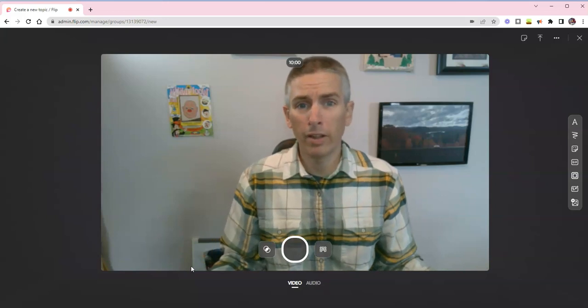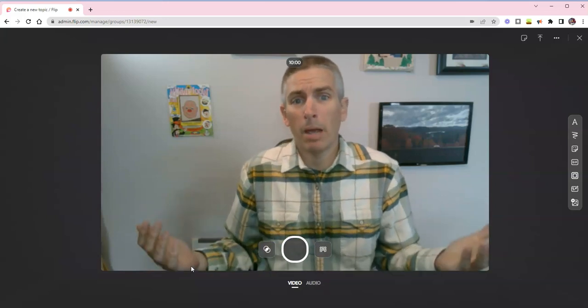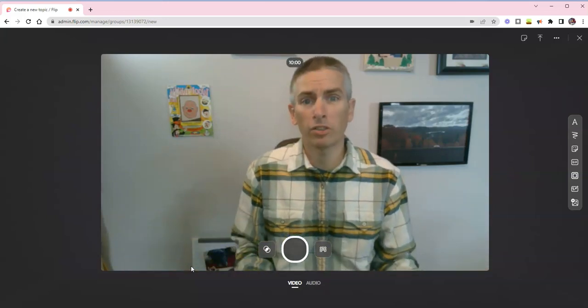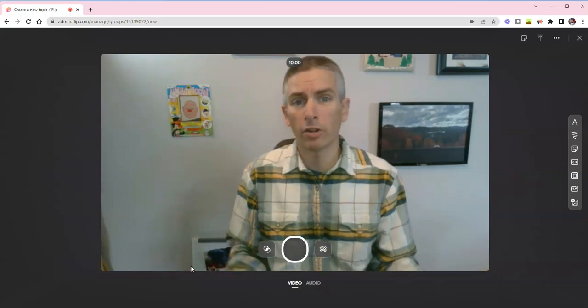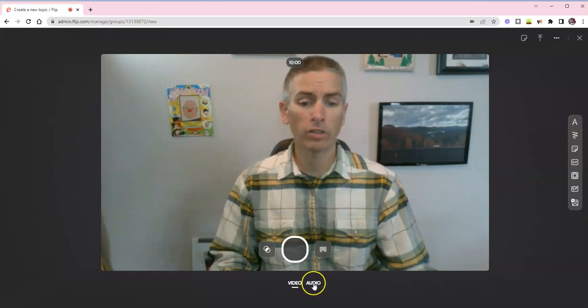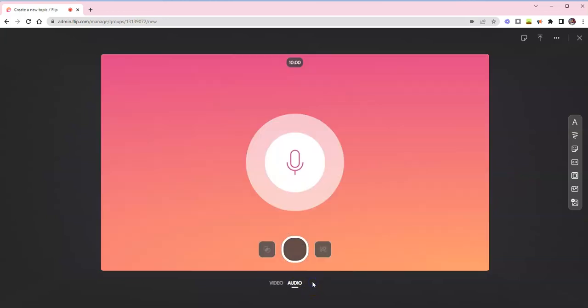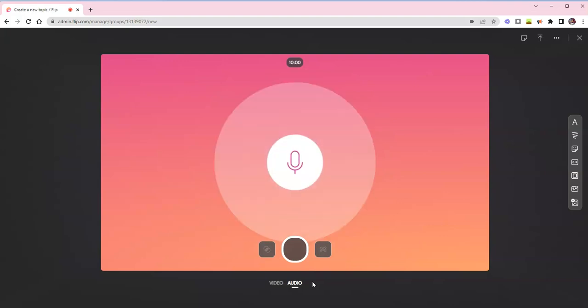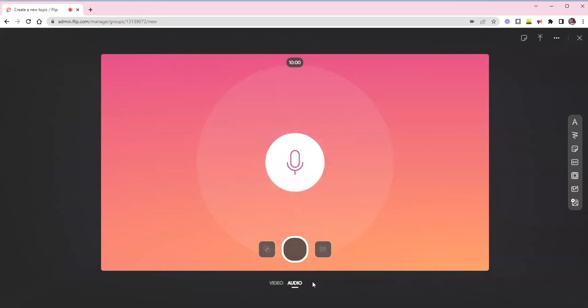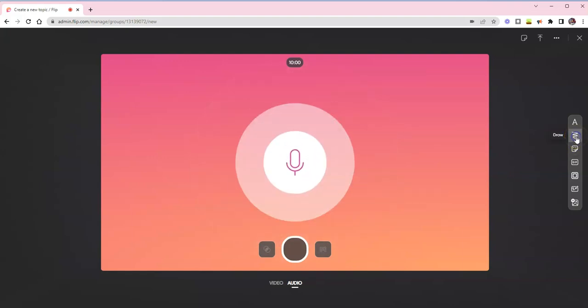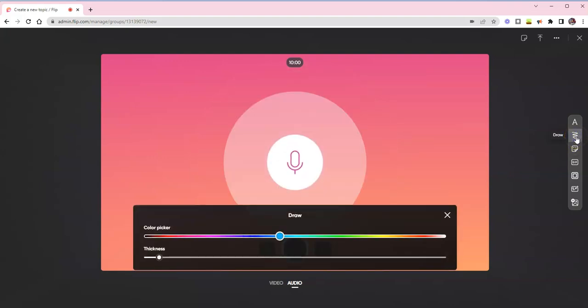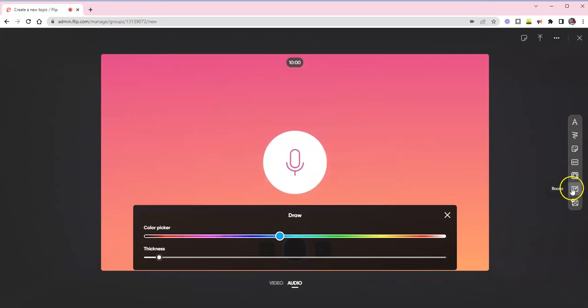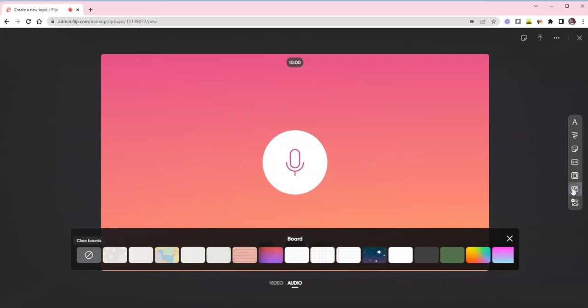But I don't want to do that. In fact, maybe I'm a little camera shy or my students are a little camera shy. So let's switch it over and do just audio recording. And we can record just audio. But while we're here, we can also use the drawing tool so that we can draw while recording. Or we can turn on the board option.